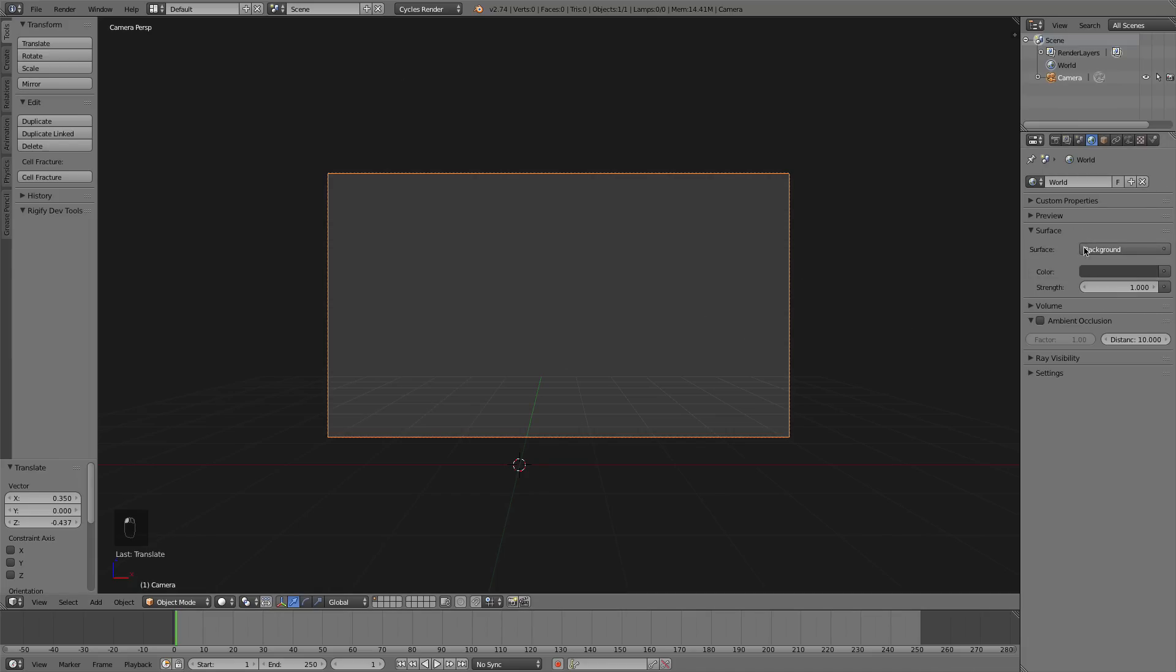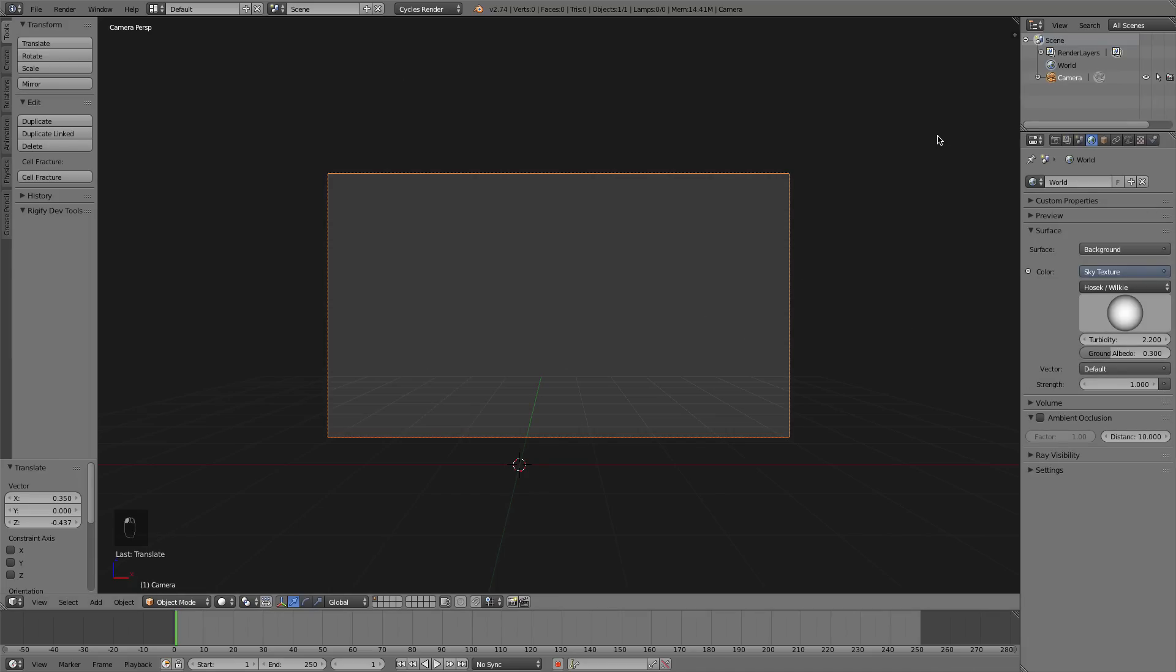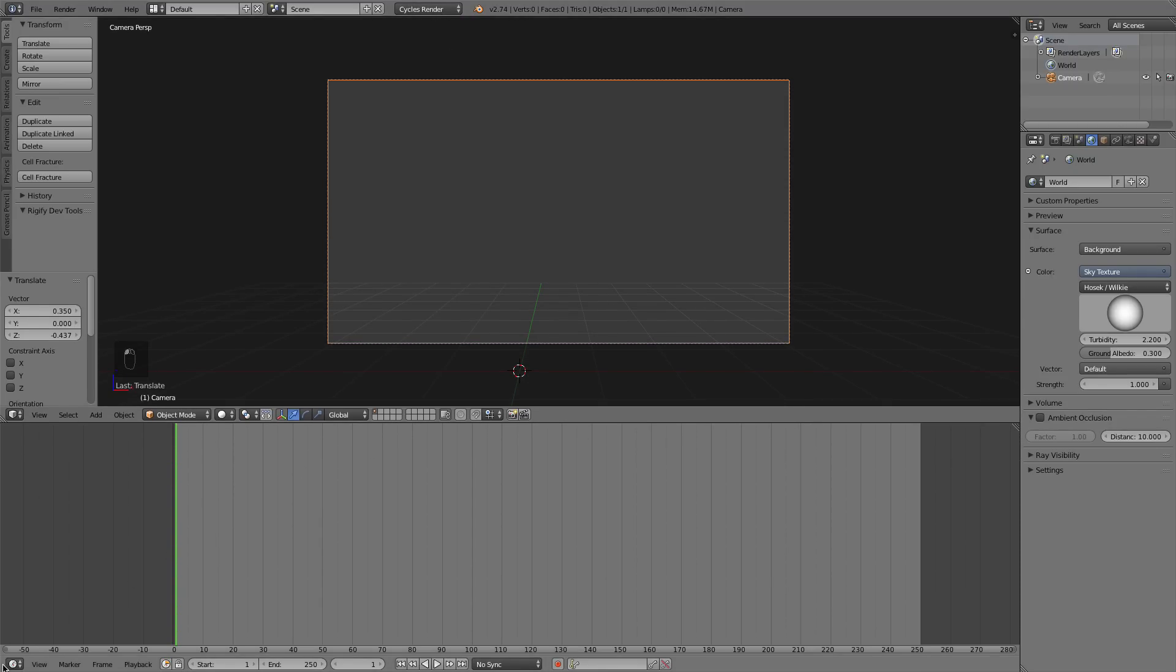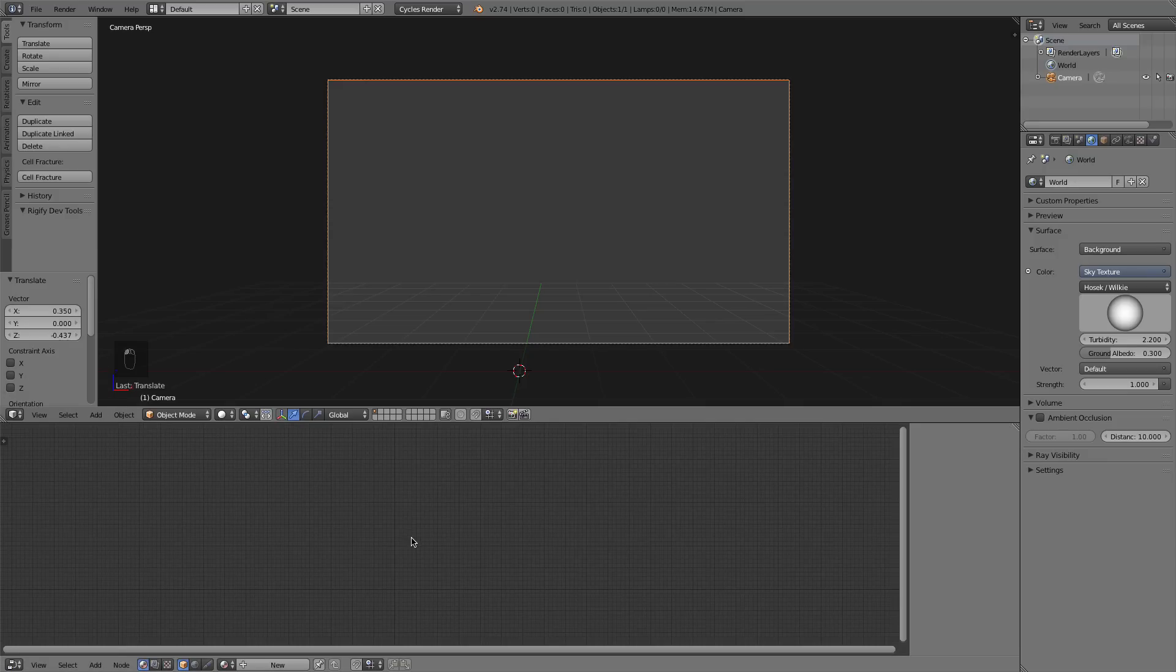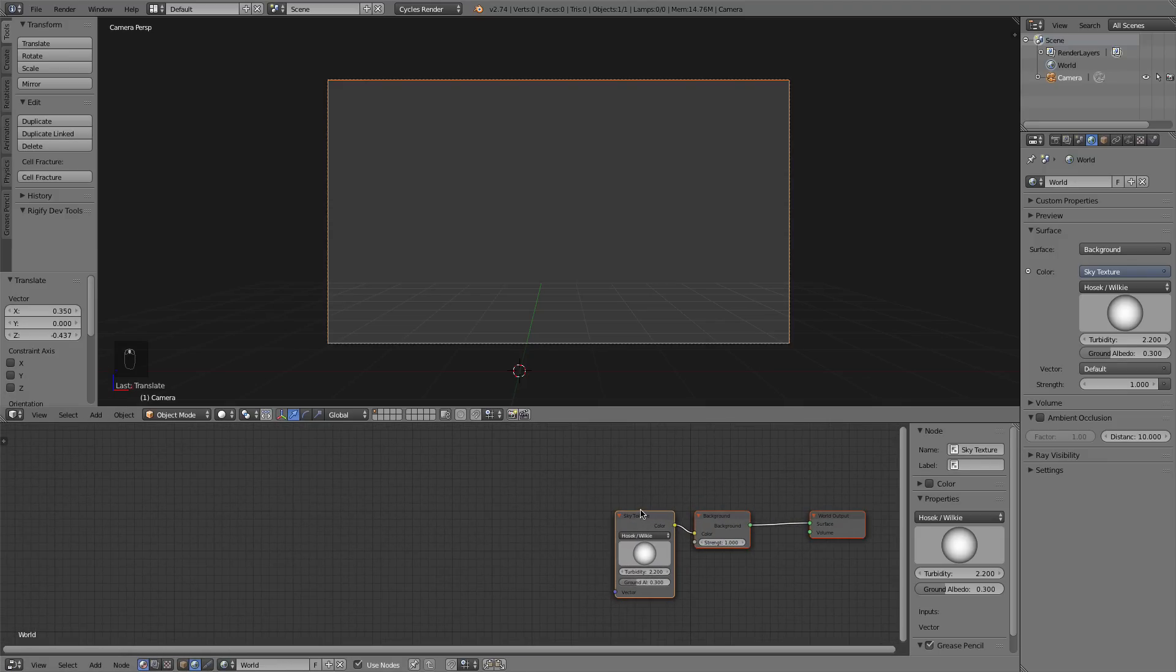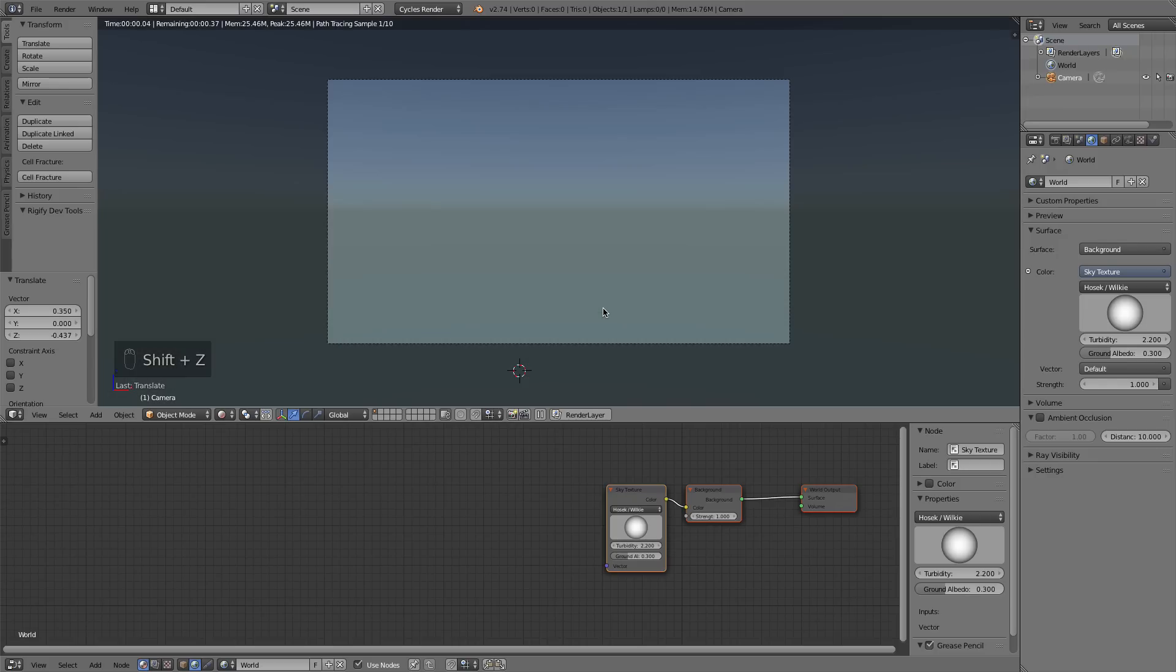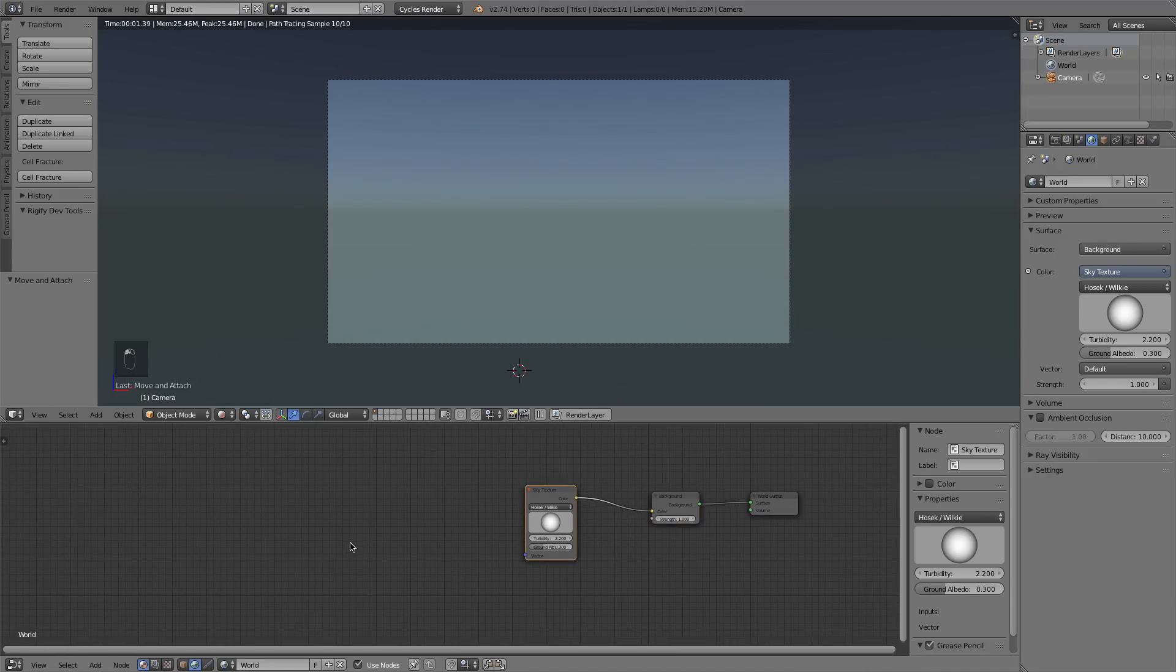Right away I'm just going to select Use Nodes underneath the World Panel, change it to the Sky Texture. I'm of course in Cycles and I'm going to use the Node Editor, so I'll change my timeline to the Node Editor and select the World Panel down here on the bottom left. Here we have our Sky Texture and if you press Shift Z we have our nice rendered viewport there.